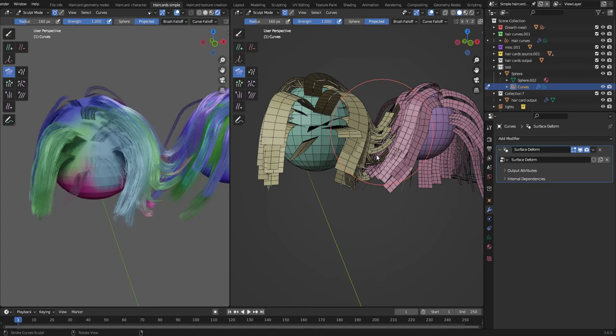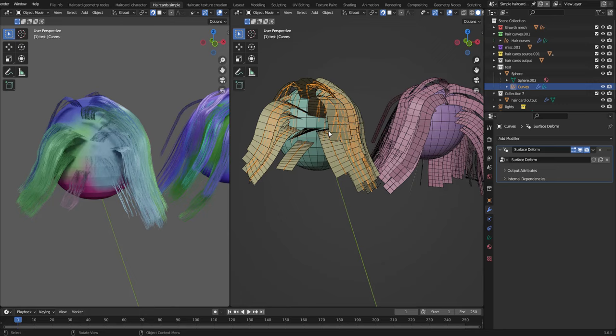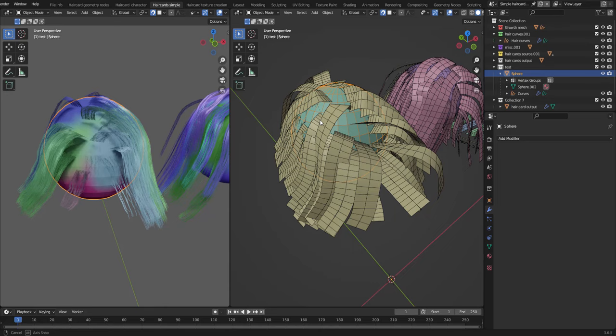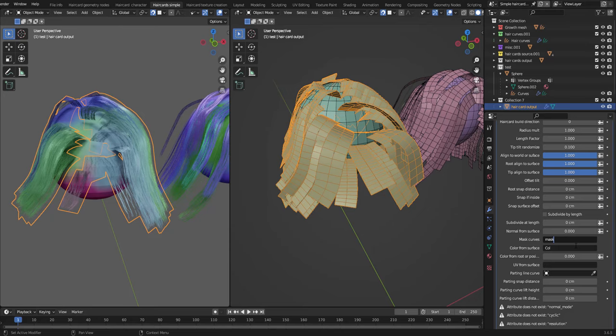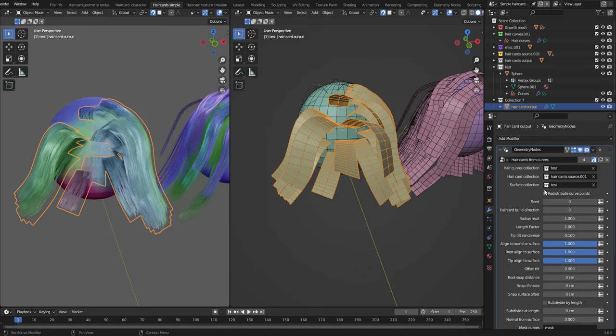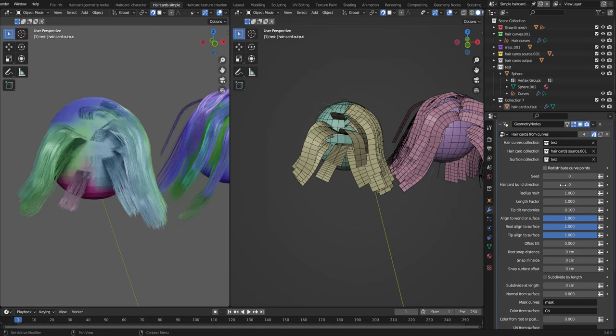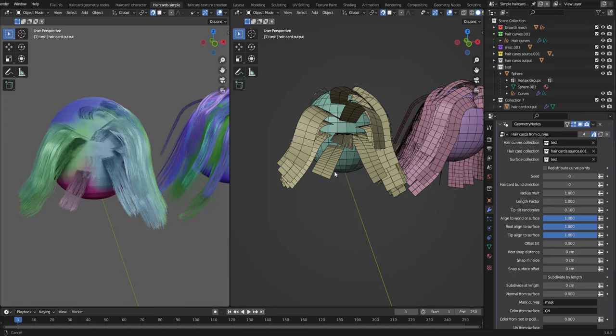And the cool thing now is if we just groom, the hair curves will align to the underlying surface. We can also try to paint some weights. Paint away a bit up there. You have to figure out what's the name. I'll call it mask. And I'll paste in the mask. Great. So now we can see that where it's a weight of zero, there will be no hair curves. That's pretty much it. Go back to the settings of the hair card from curves geometry nodes setup that is early in this video to get information about all the settings.